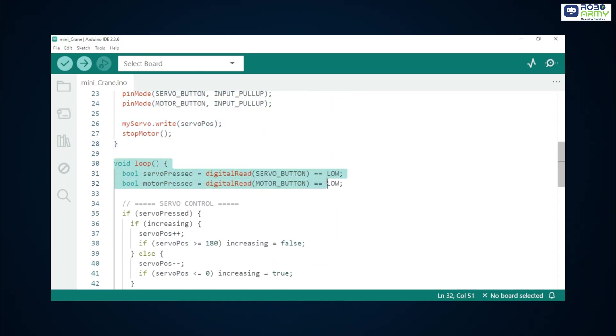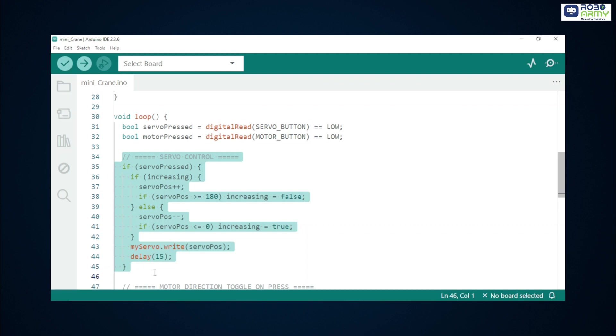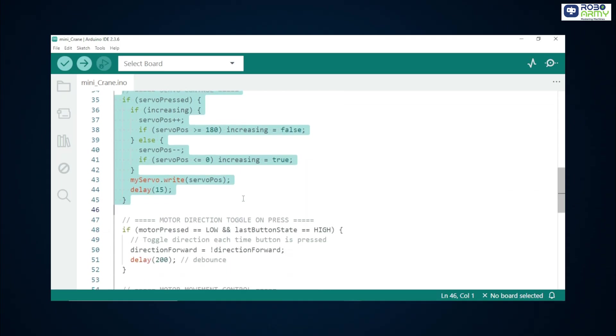We read both buttons. Because of input underscore pullup, a pressed button returns low. So we compare to low to get true when pressed. If the servo button is held, the code changes servo position by 1 degree every loop. Increasing flips when the servo reaches 0 or 180 so the servo sweeps back and forth. myServo.write servo pose moves the servo. Delay 15 controls the smoothness. 15 milliseconds gives a gentle sweep.